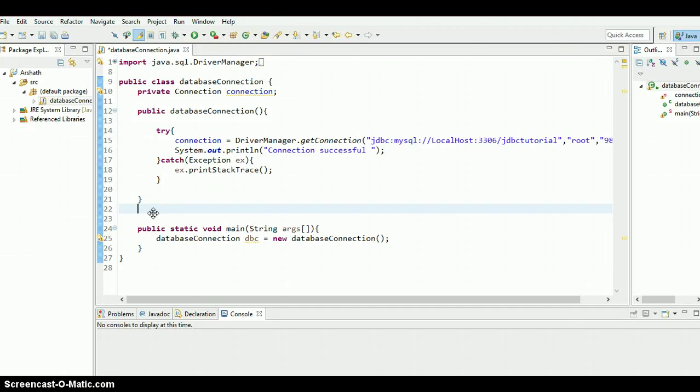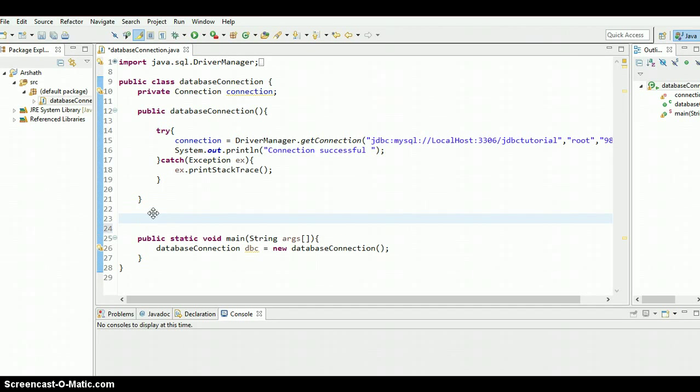What is going on everyone? This is Arshad Samir. Welcome to the 10th Java JDBC tutorial. In this tutorial, I'm going to show you how to insert data using prepared statement. So let's start.